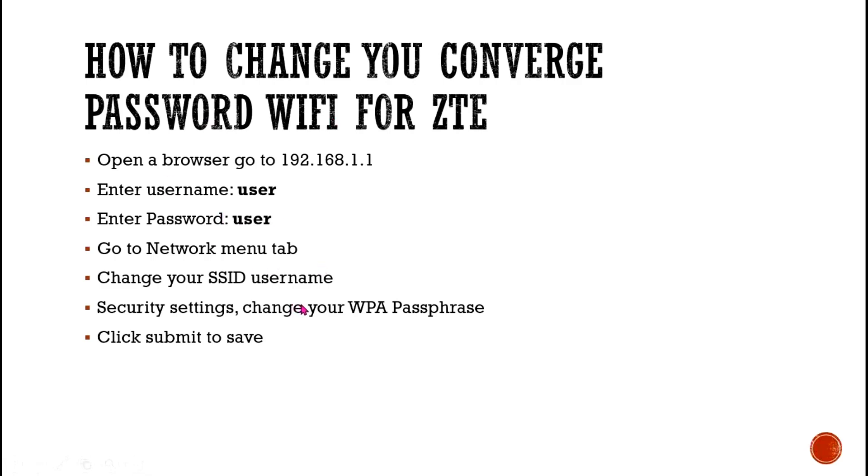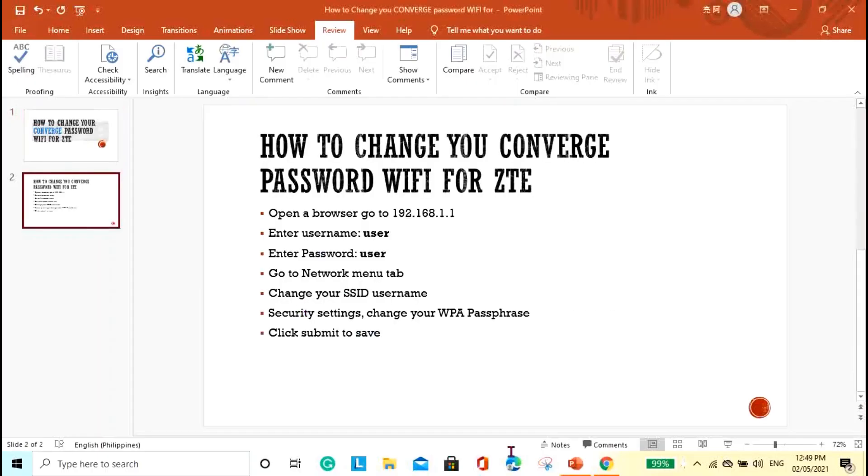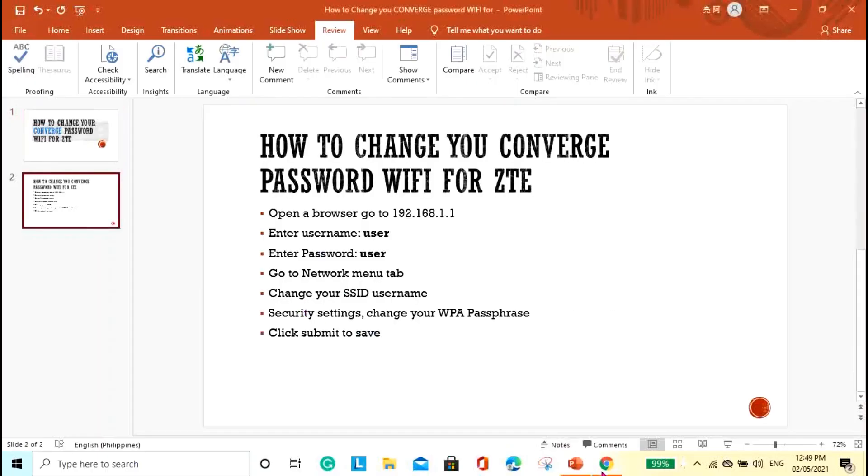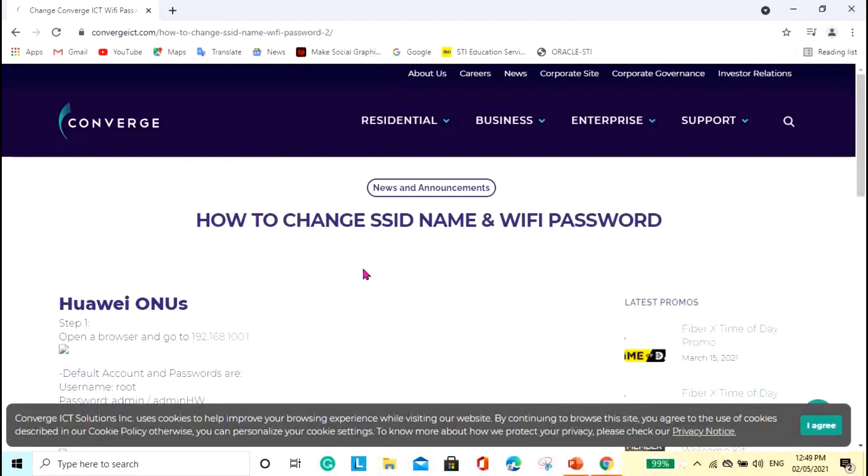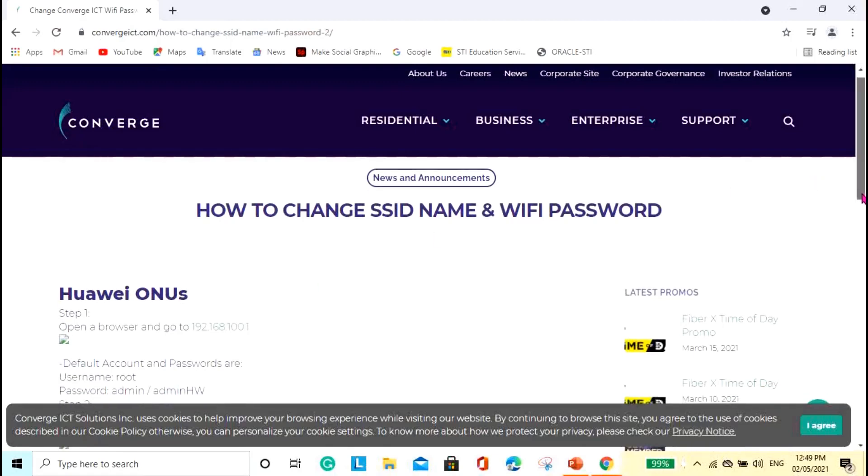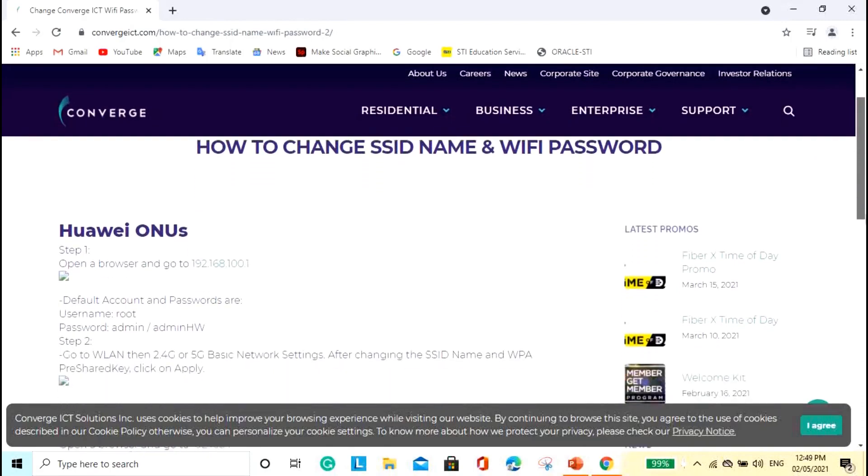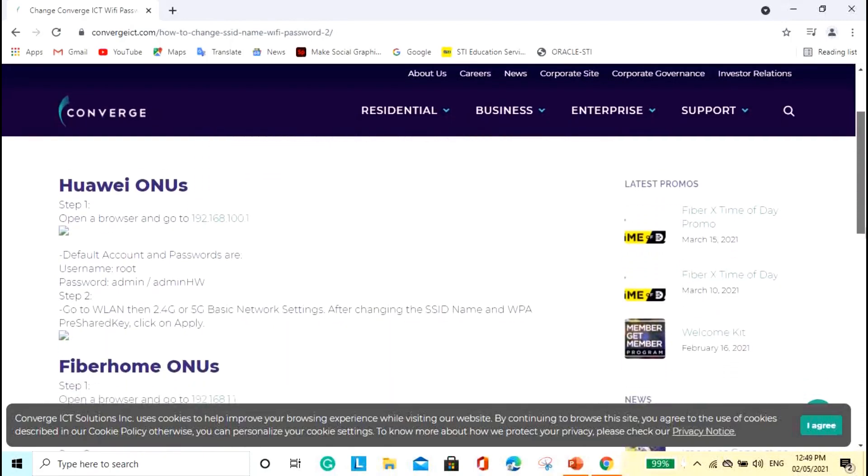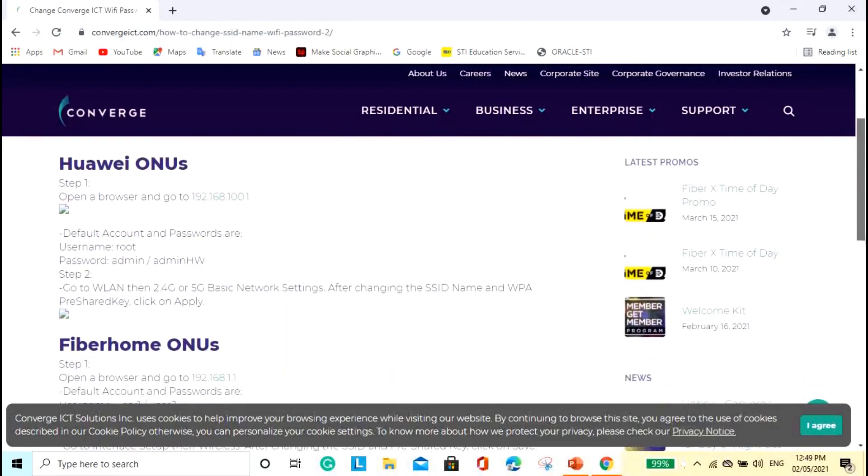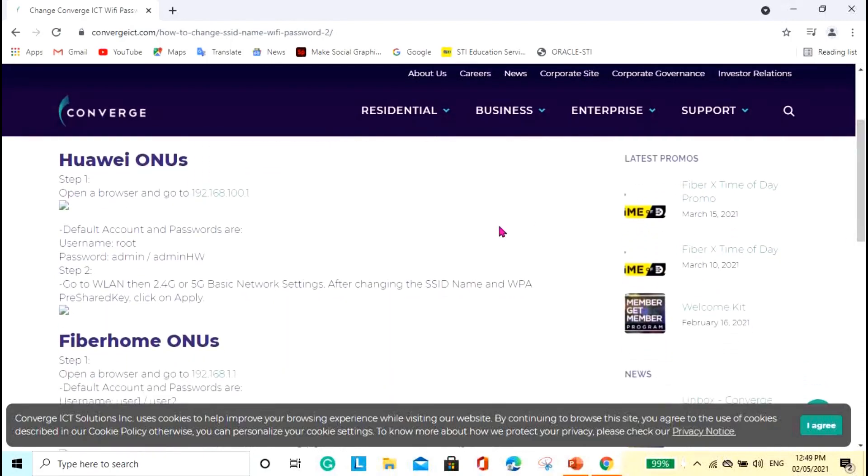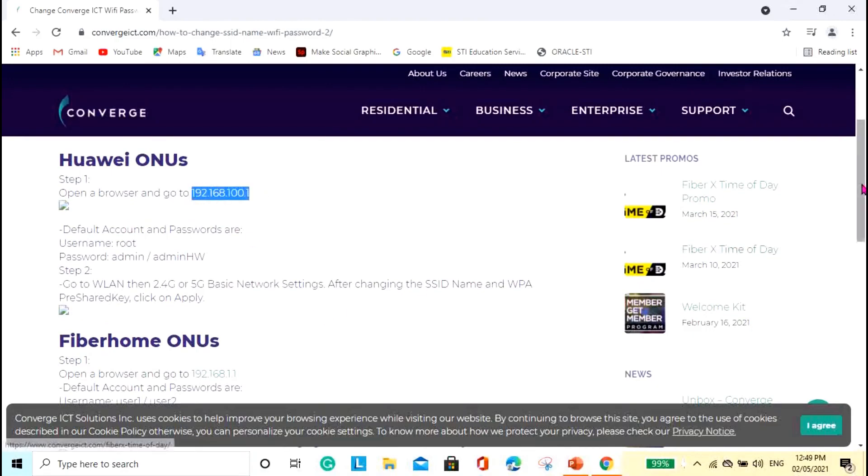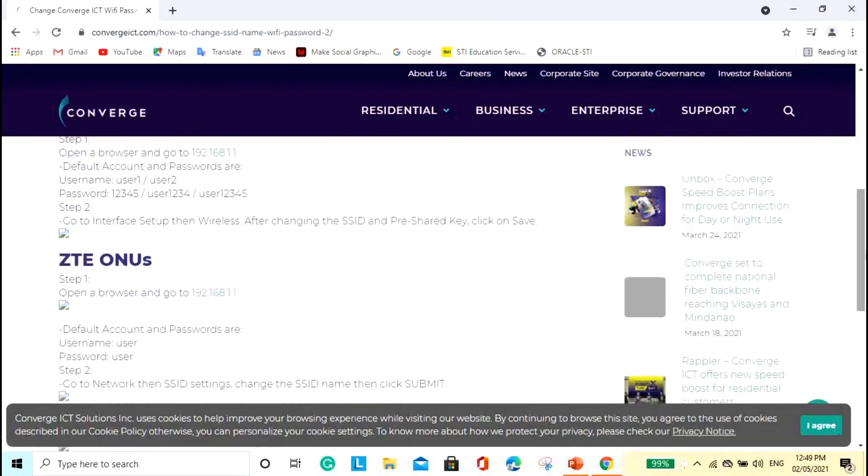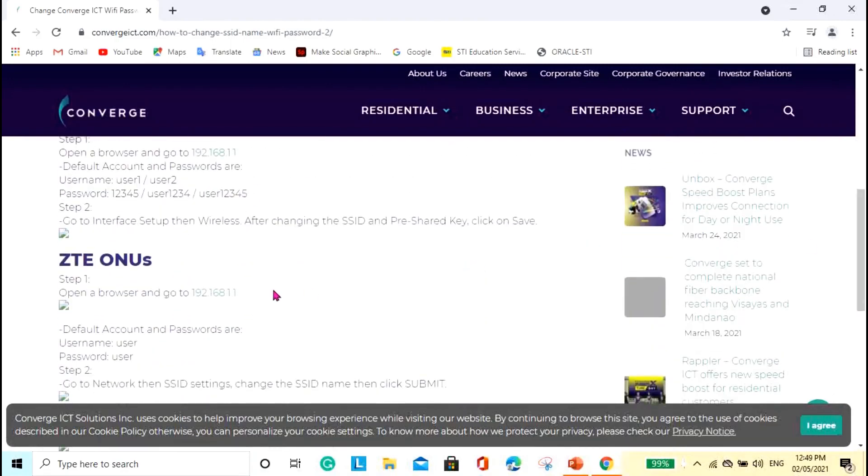Okay, let me go ahead and open the browser here. So, I actually opened and checked the website of the Converge. So as you can see, there are two different types of IP address. If you are going to set the password of Huawei, so this is the IP address. And then for the Fiber Home and the ZTE, it's just the same IP address.